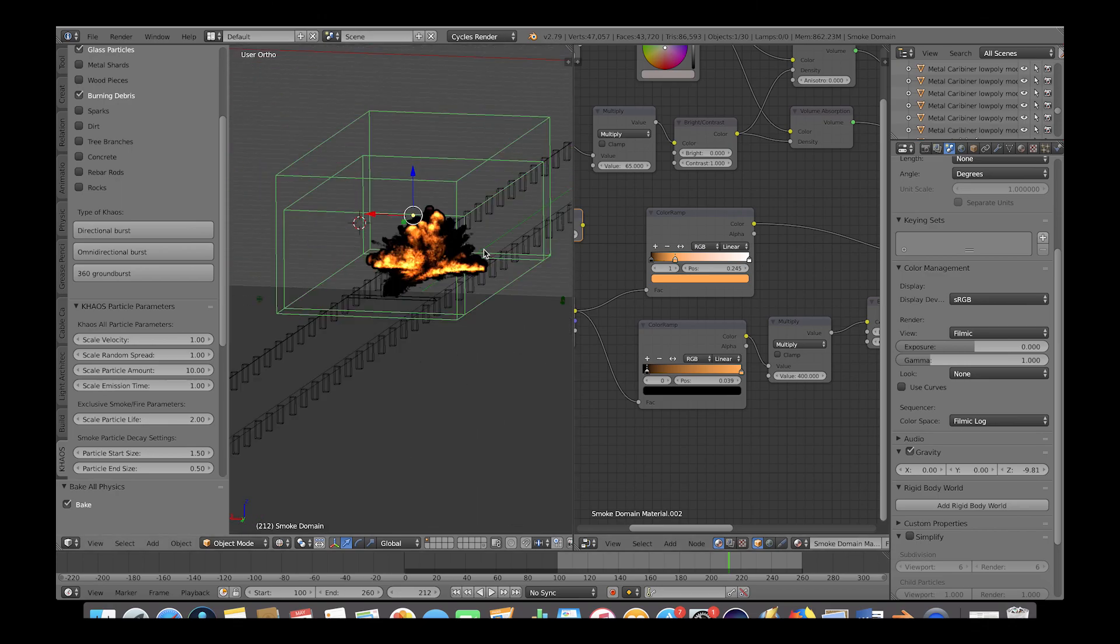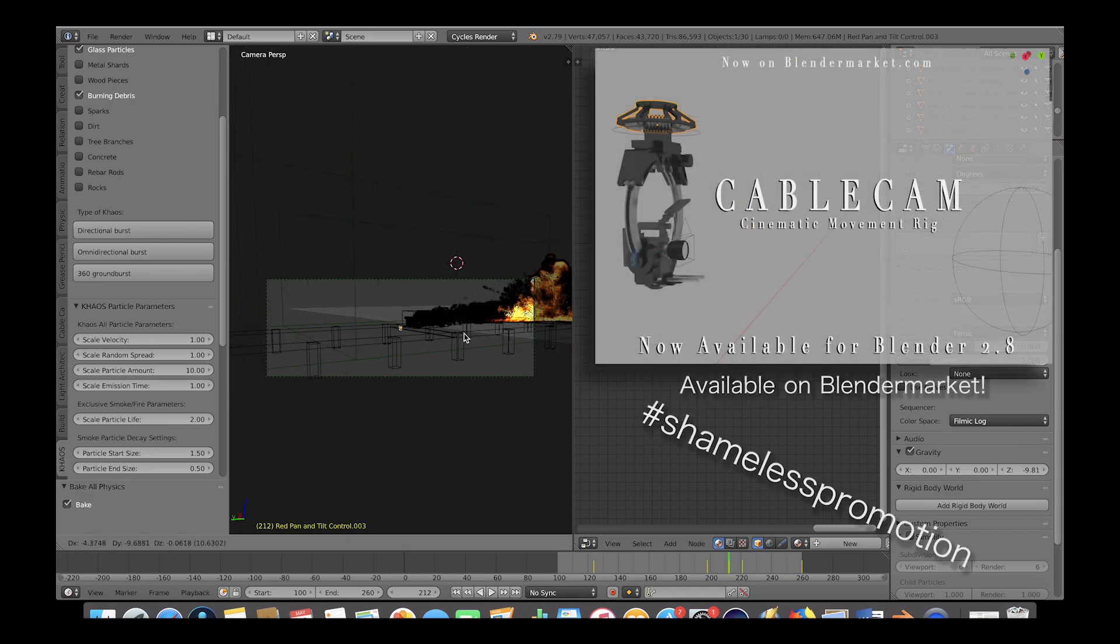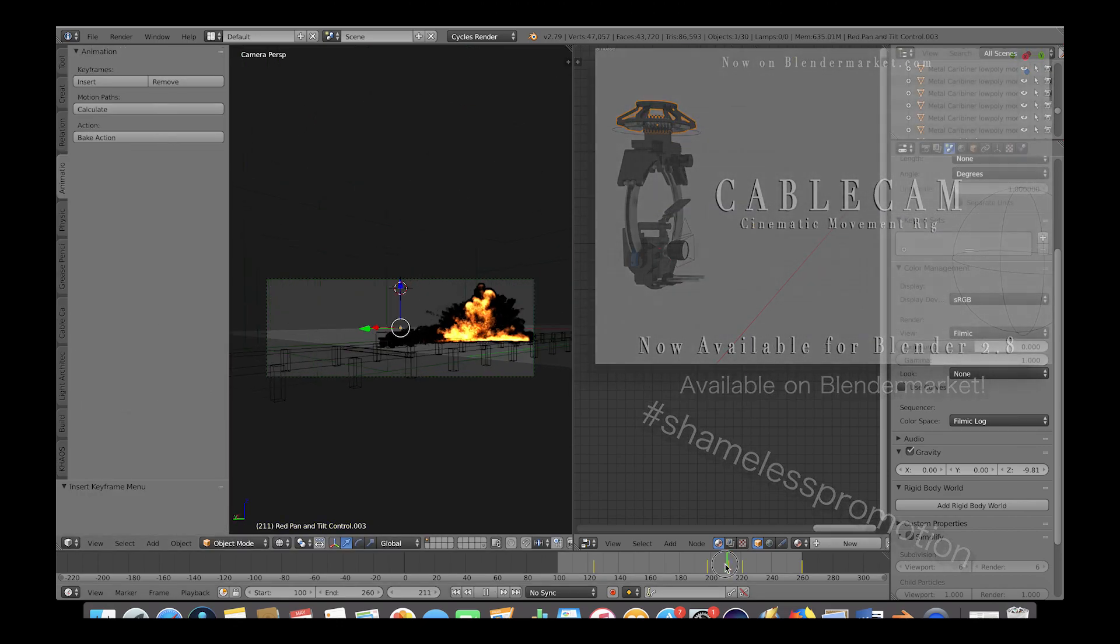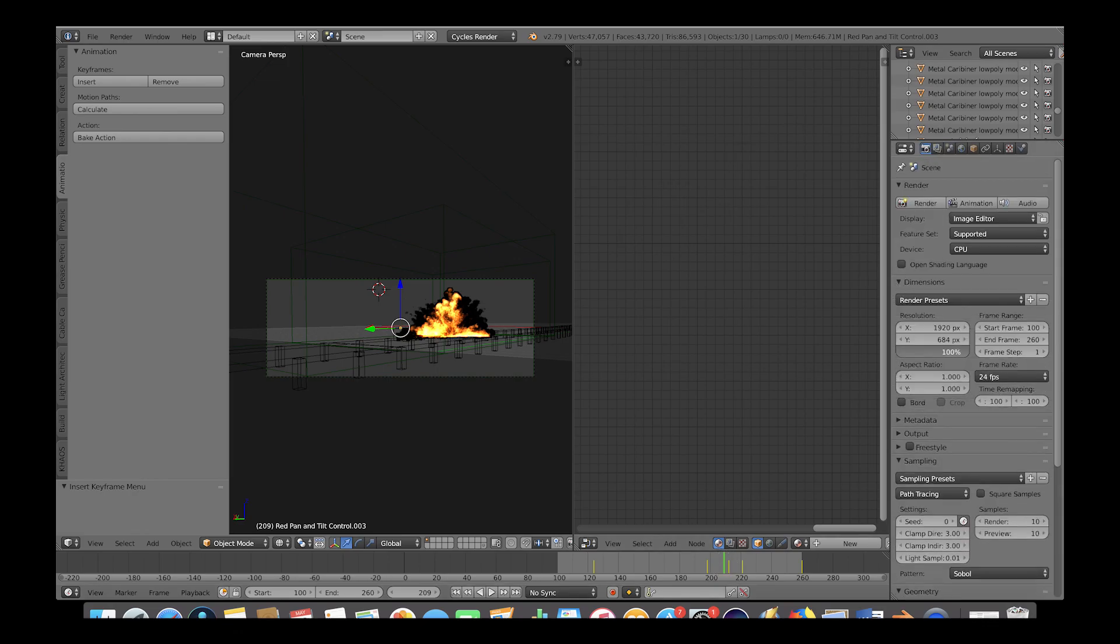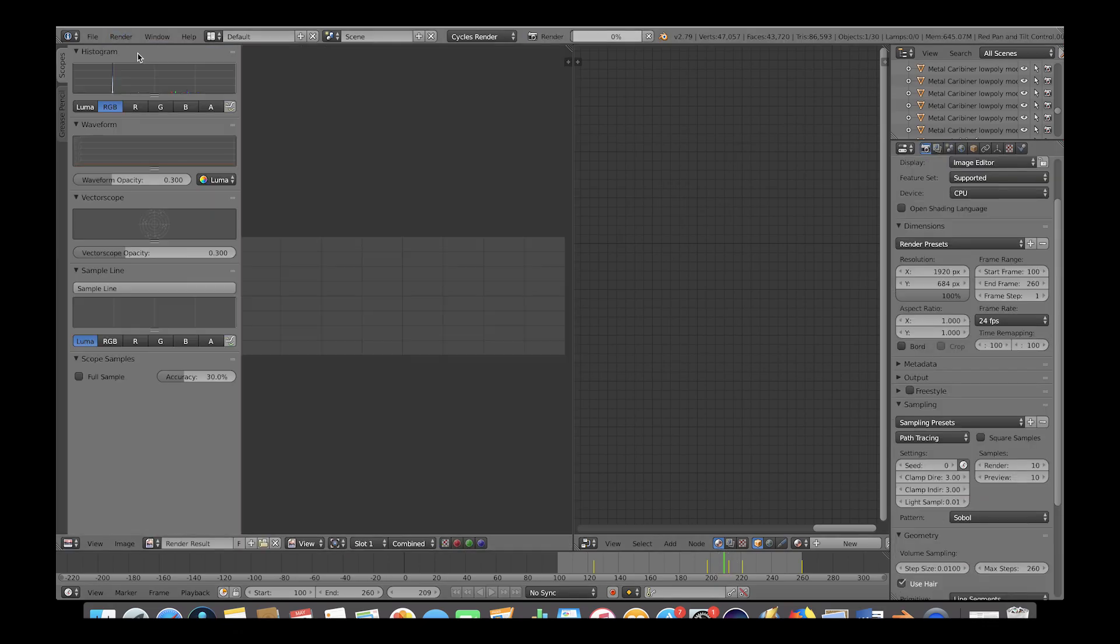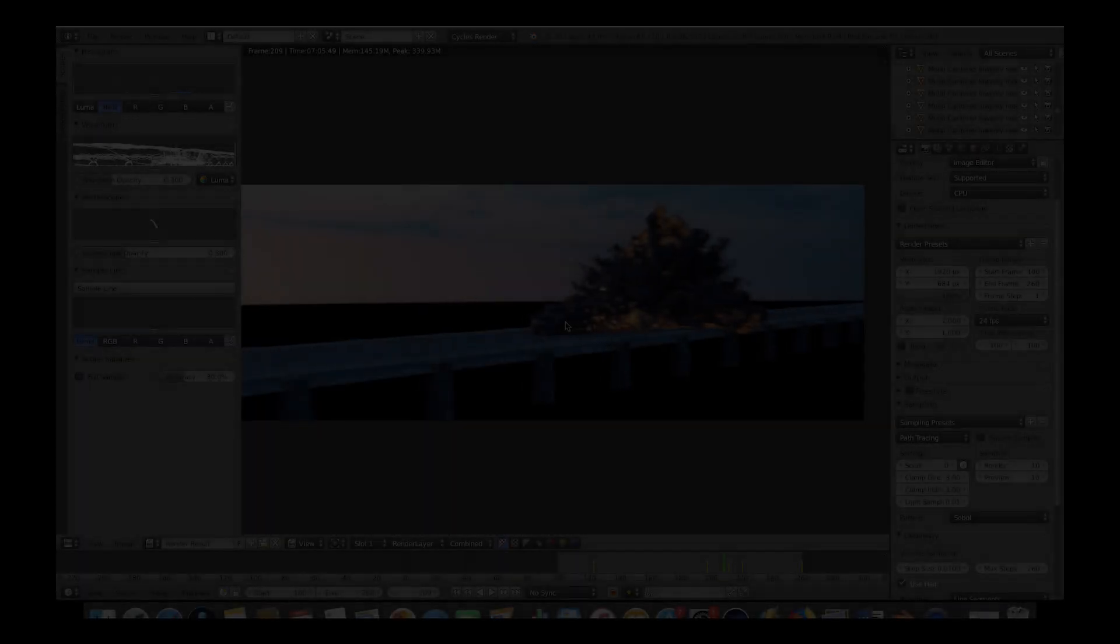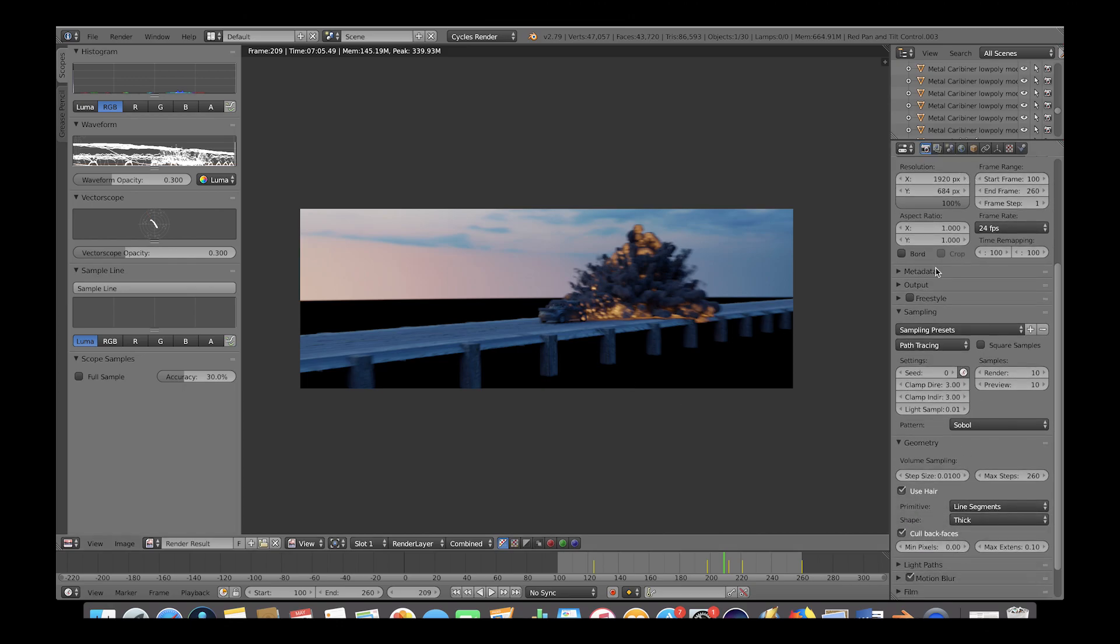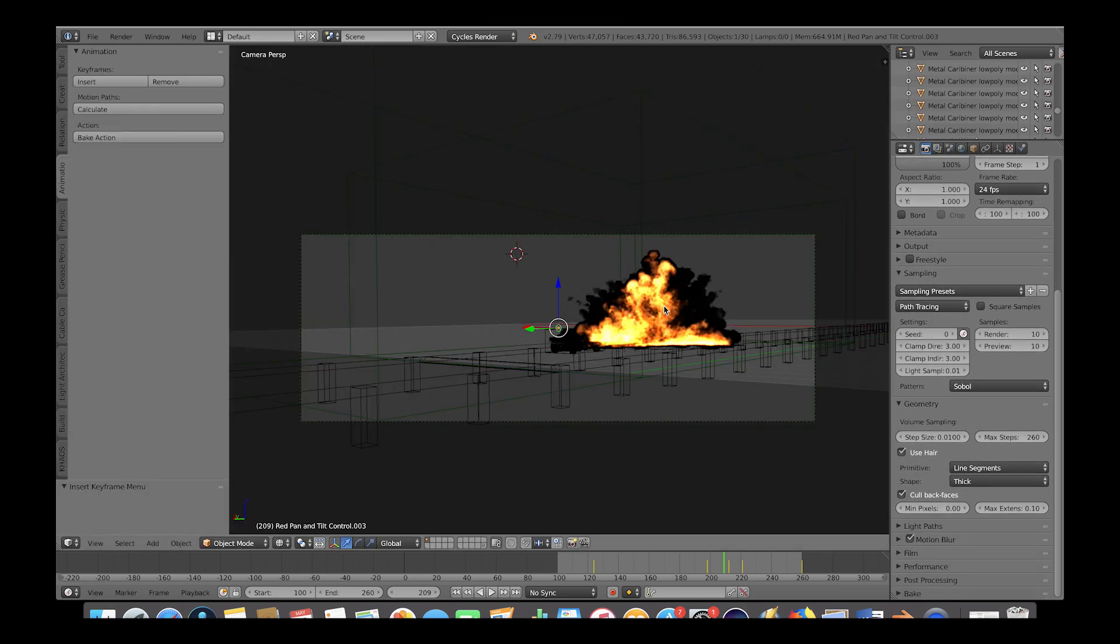Now I'll adjust my cable cam camera pan and tilt here and keyframe it to view more of the explosion as the car passes through. And then boost the resolution on the camera tab to 100% and go to render, render image and do a test render. So we have a pretty nice looking low resolution explosion render here. Now let's bake the same simulation with higher resolution for a more realistic and detailed result.